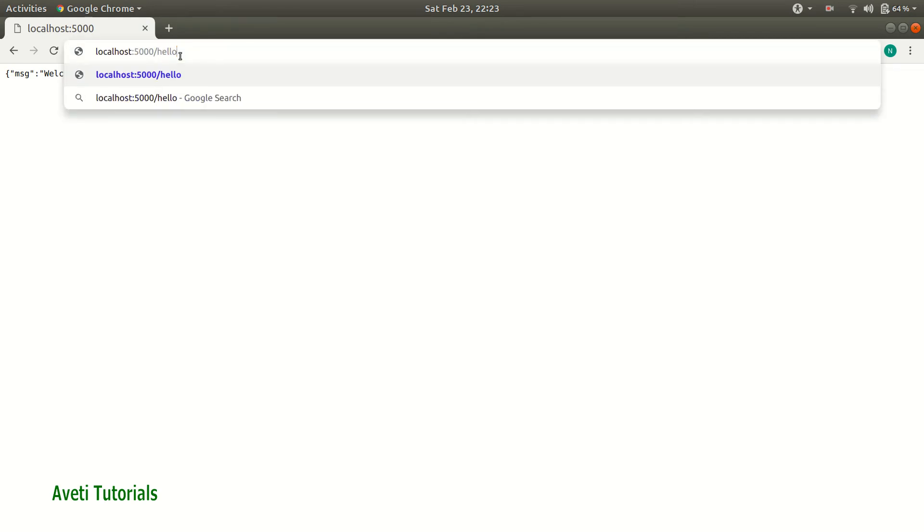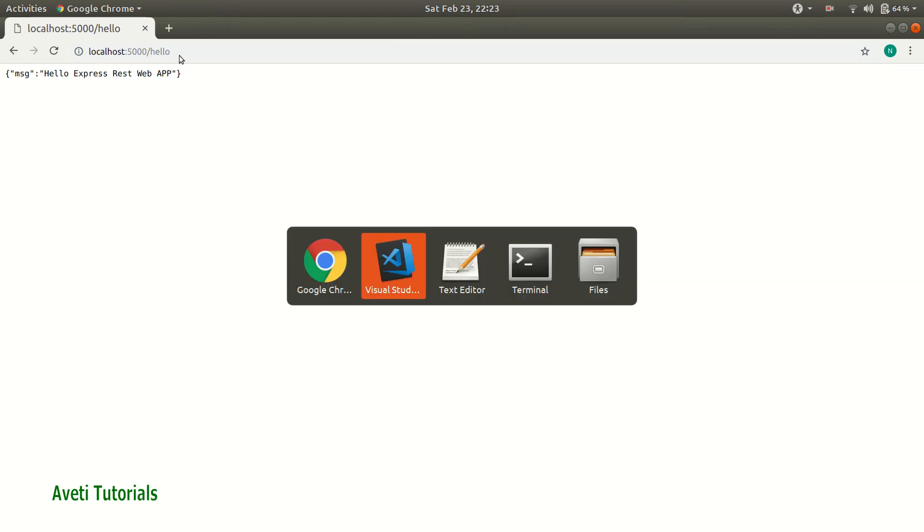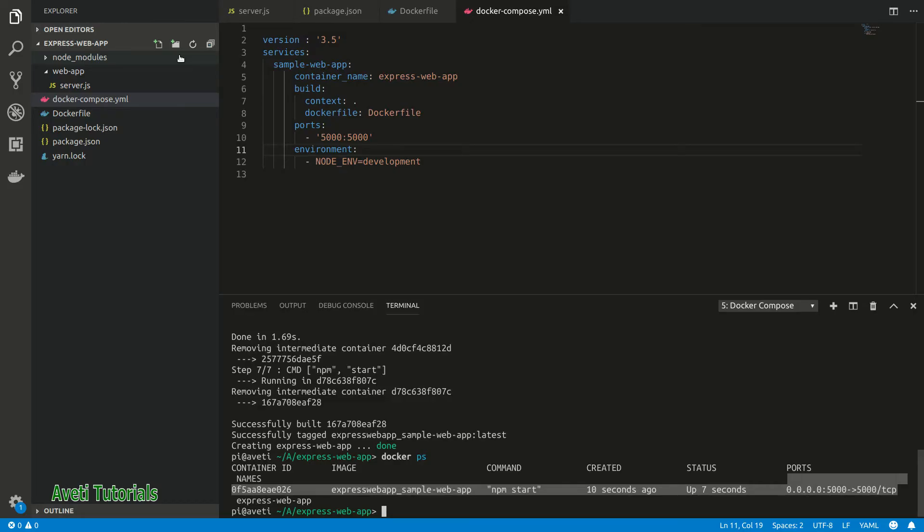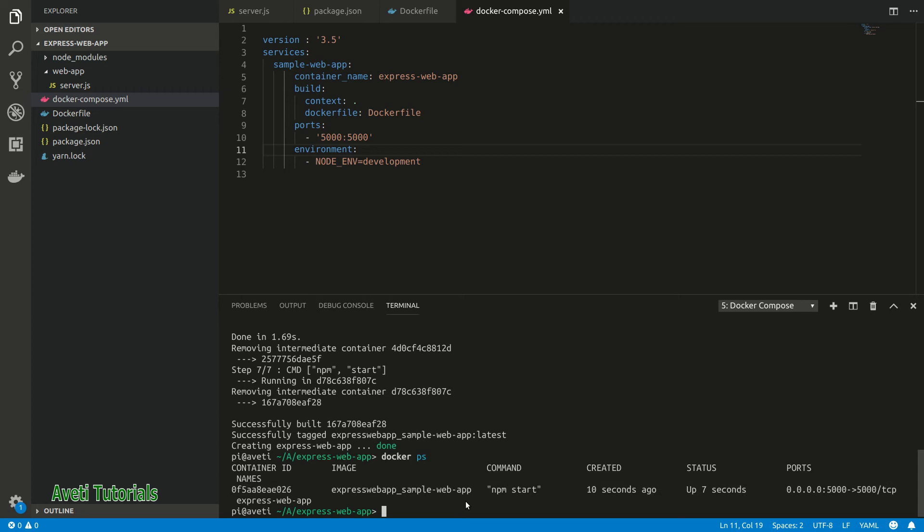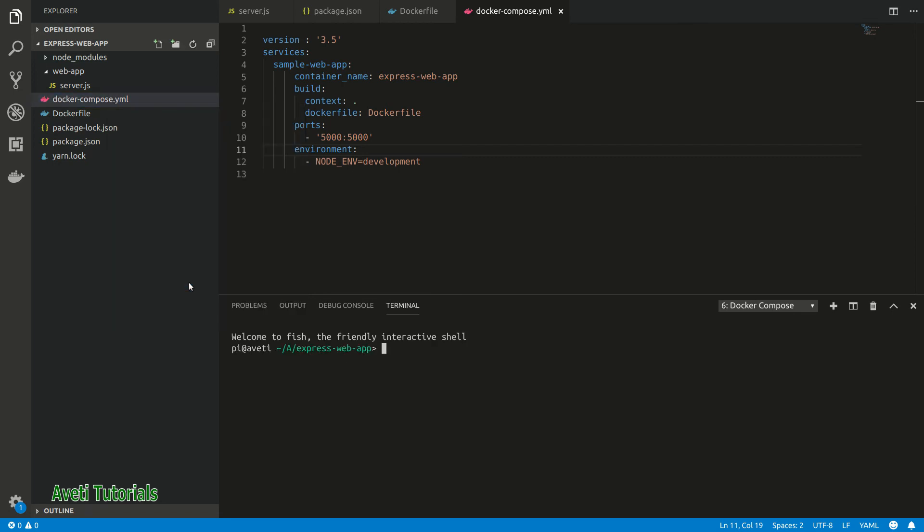This - now our application is running in Docker. When you give hello we can get the response. You can use Postman also to verify it. Our container is up.